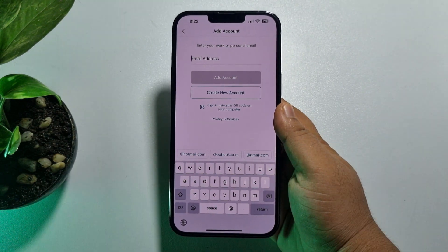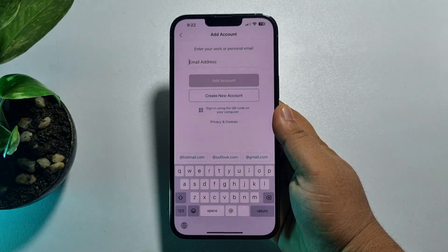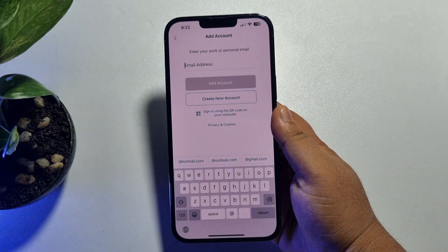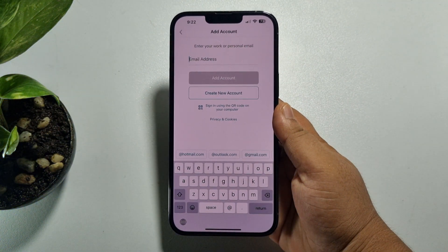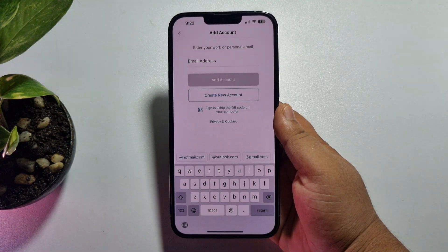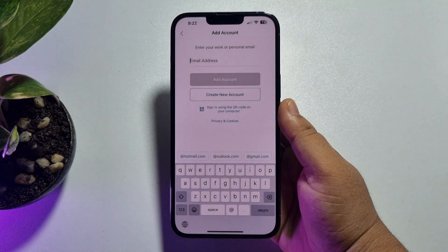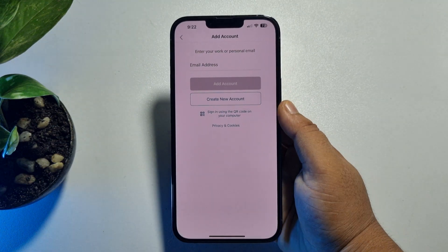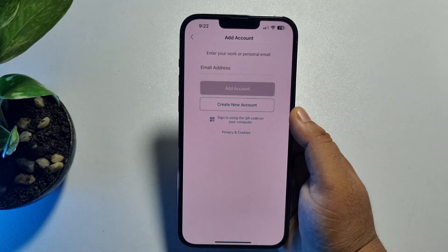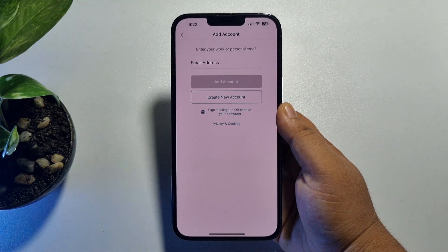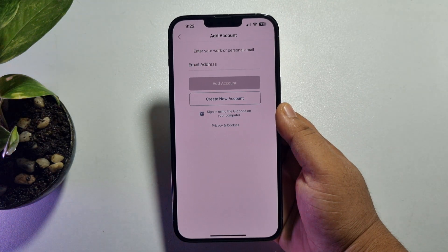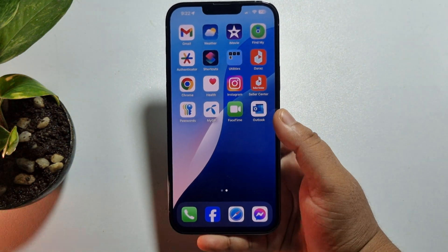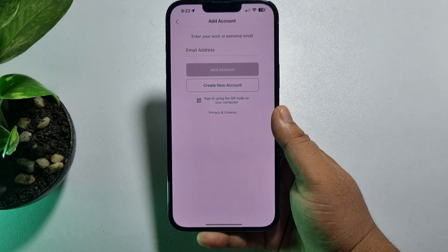In this video I'll show you how to recover your Outlook account password on iPhone. If you are trying to sign into your Outlook account on your iPhone but forgot your password, don't worry. I'll show you how you can easily reset your Outlook account password. First of all, on your iPhone open the Outlook app.